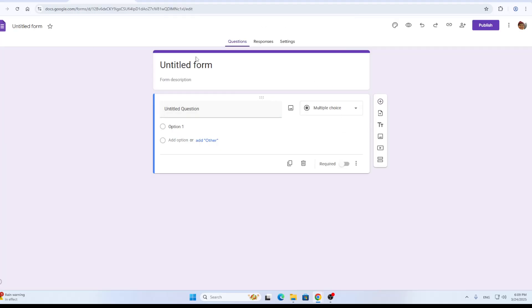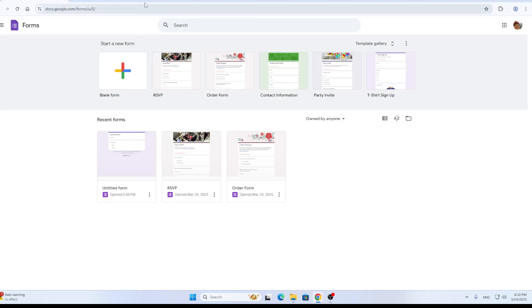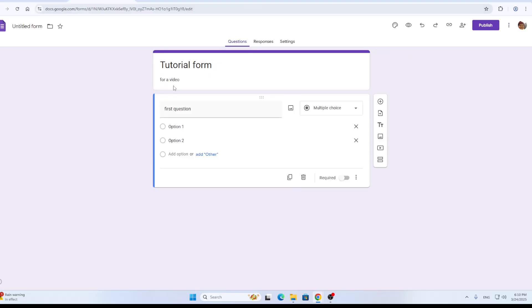This is going to enable you to create a form where you can give it a name, give it a description, put any questions you want into it, and so on. I have already created my form. It's right here as you can see, tutorial form for a video. I have a question with some answers, and now let's take a look at how we can put the link into your Instagram story.